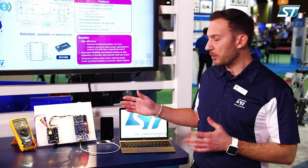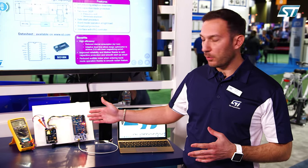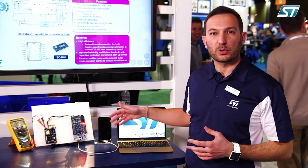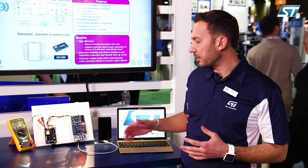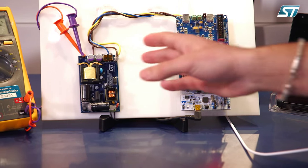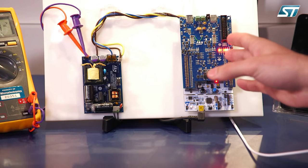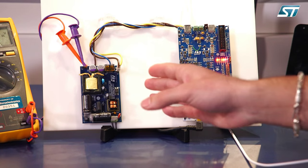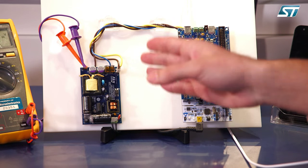Our demo here today shows a typical use case with a provider and two different types of consumer that can be charged from the same board. On the provider side, we have two separate boards: a power board and a control board.